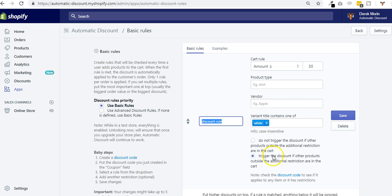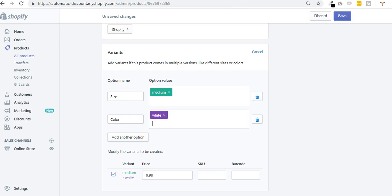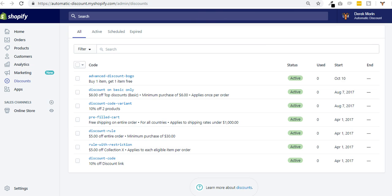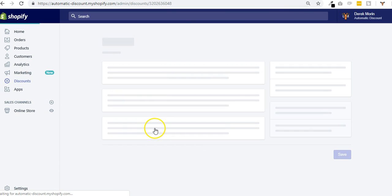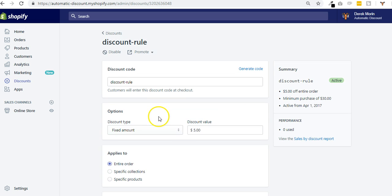By default, it will trigger the application of the discount if my cart is over 30 bucks and I have at least one product that has the white variant. So this is useful if I have created a discount. Let's say that my discount is specific to some products.